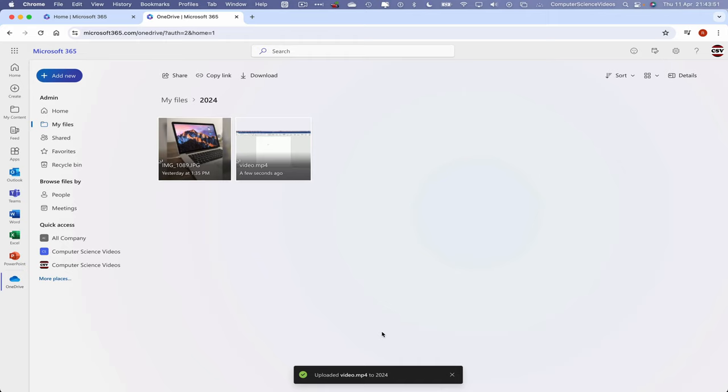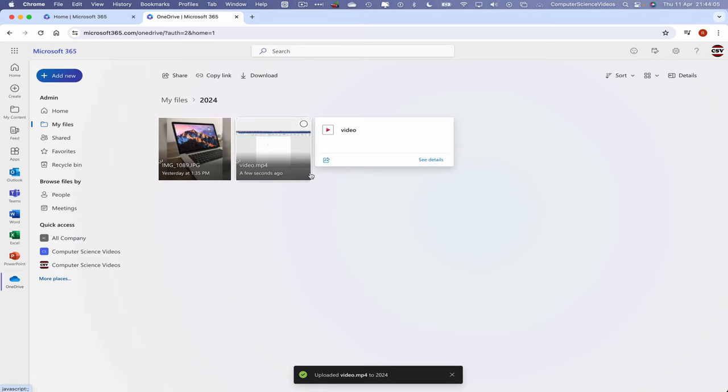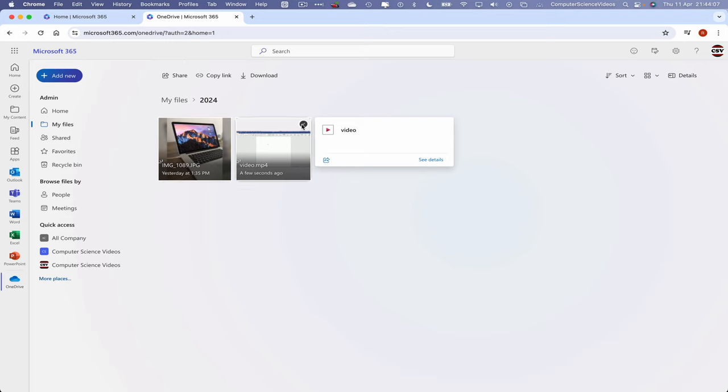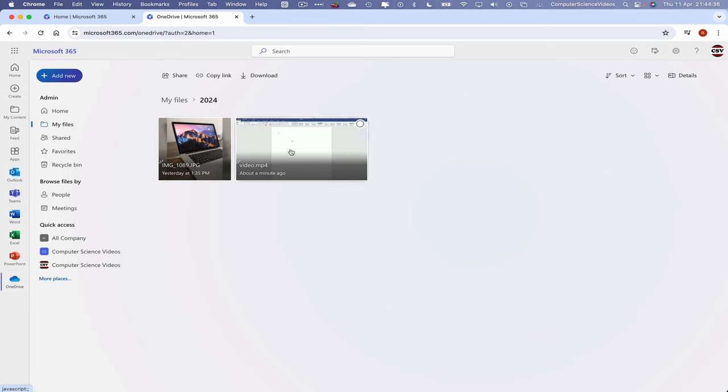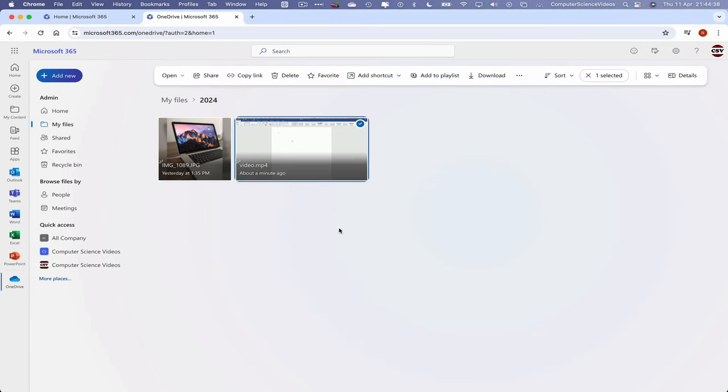Once that is loaded, we are then notified on screen that the video has been uploaded to the folder 2024. Now what we will do in order for us to delete the video: we can either click on the video and then use the top to delete, or we can right click on the video and click on Delete.